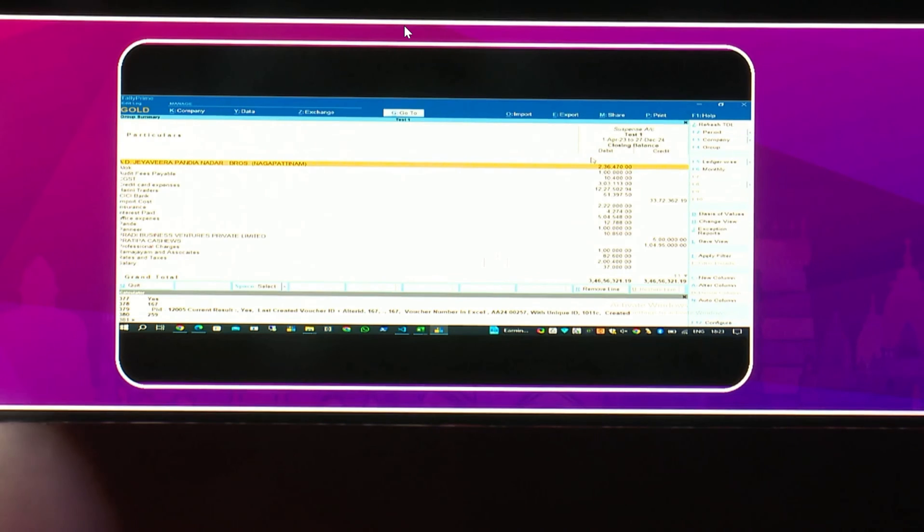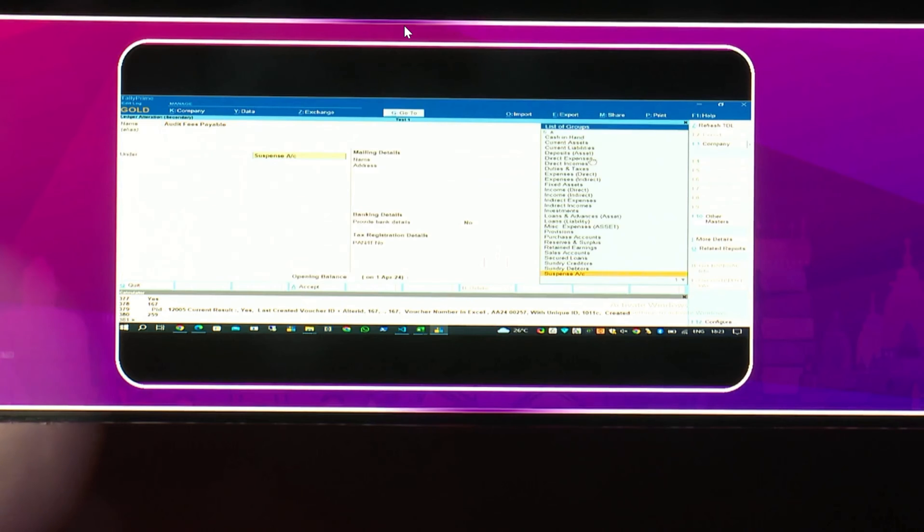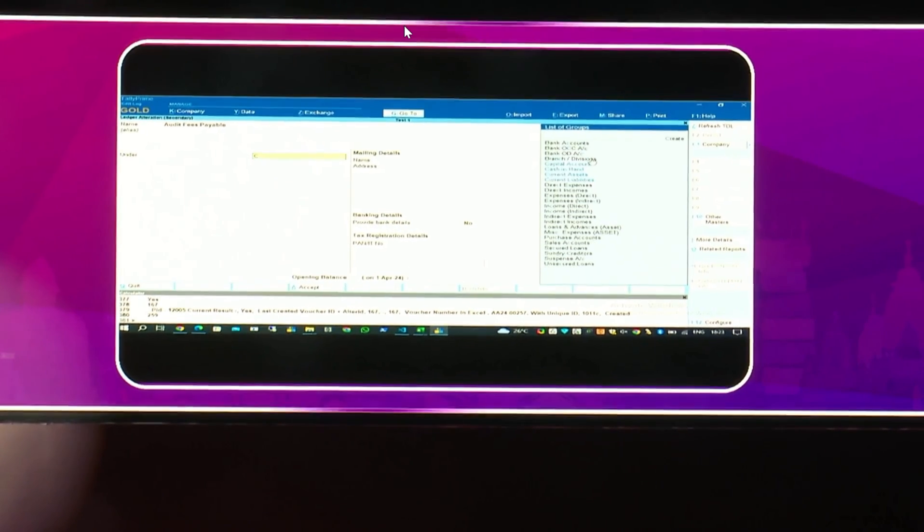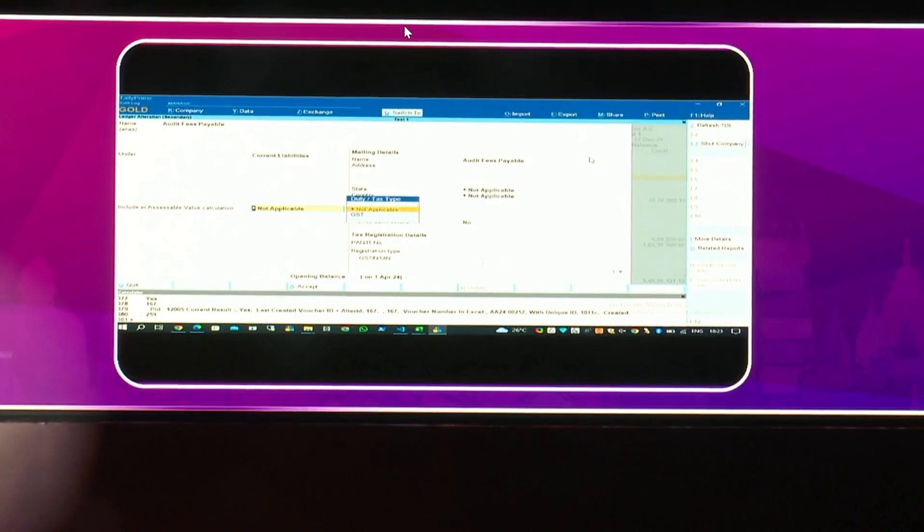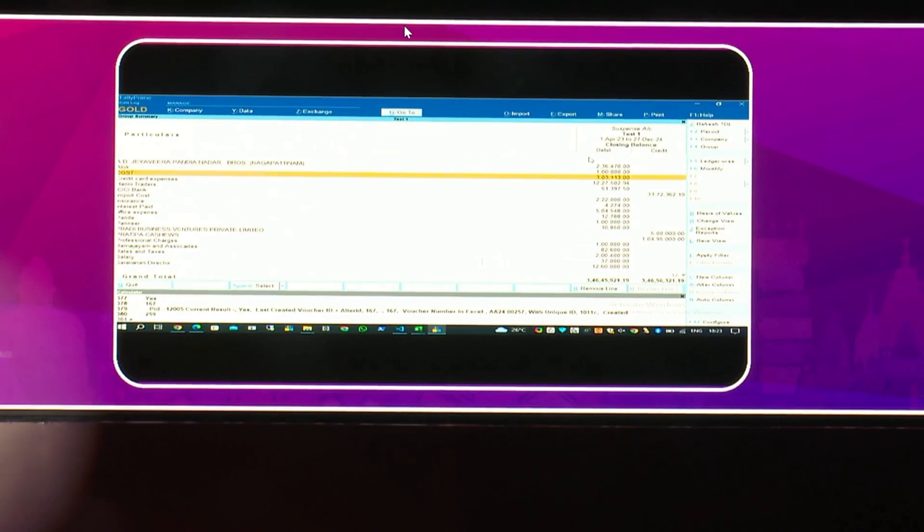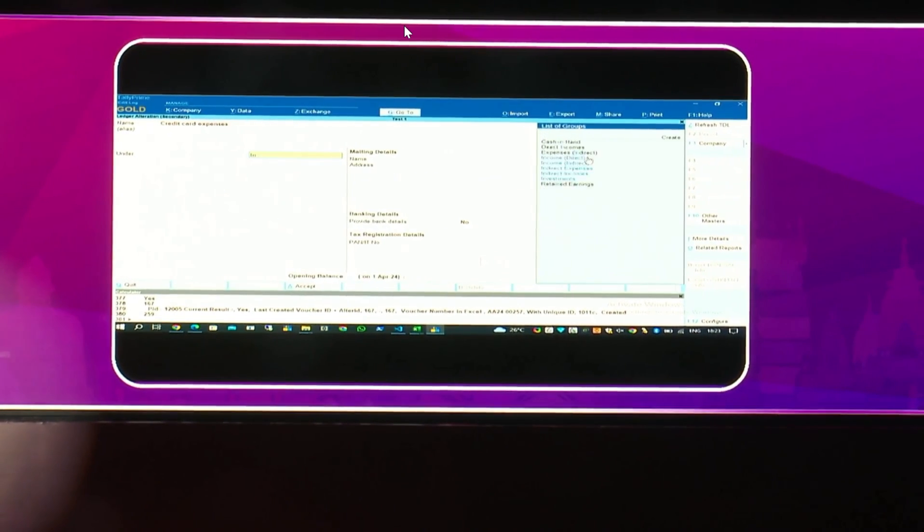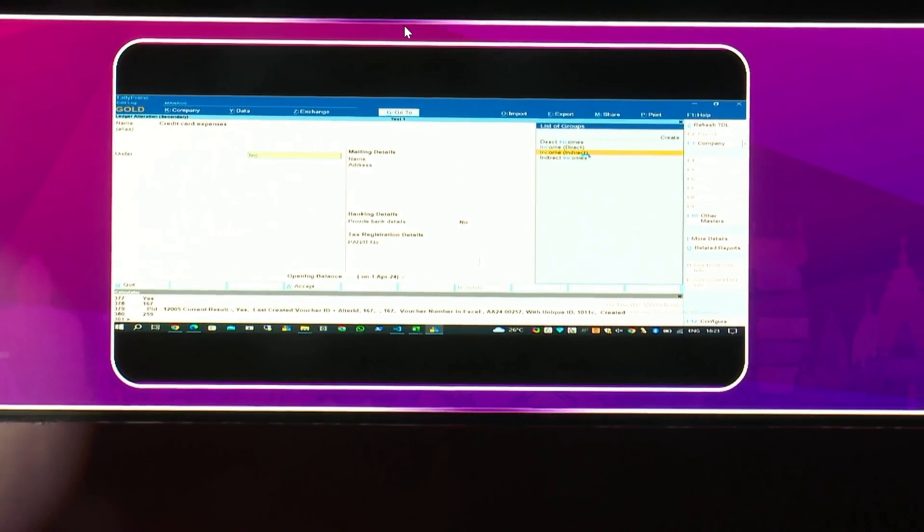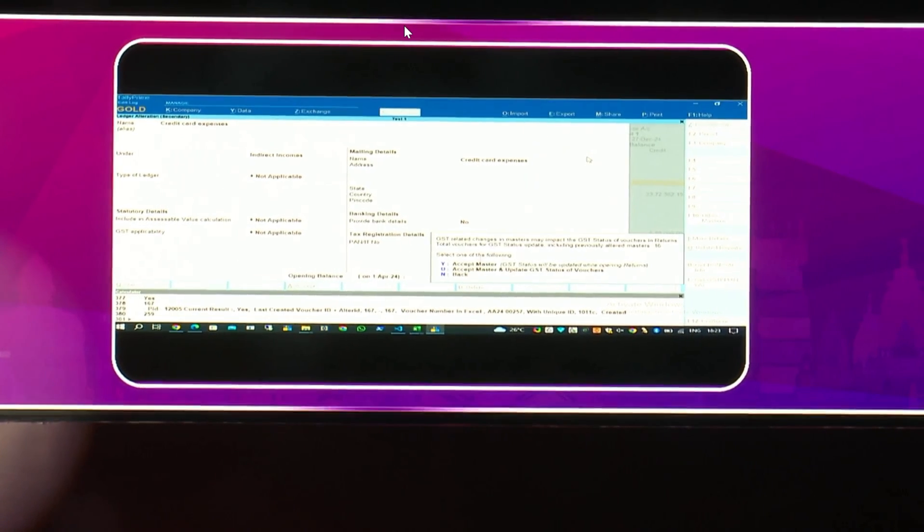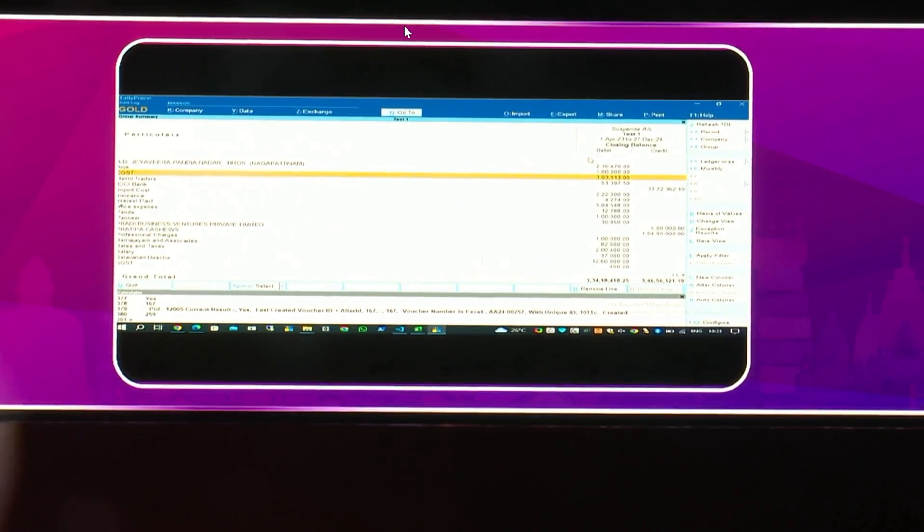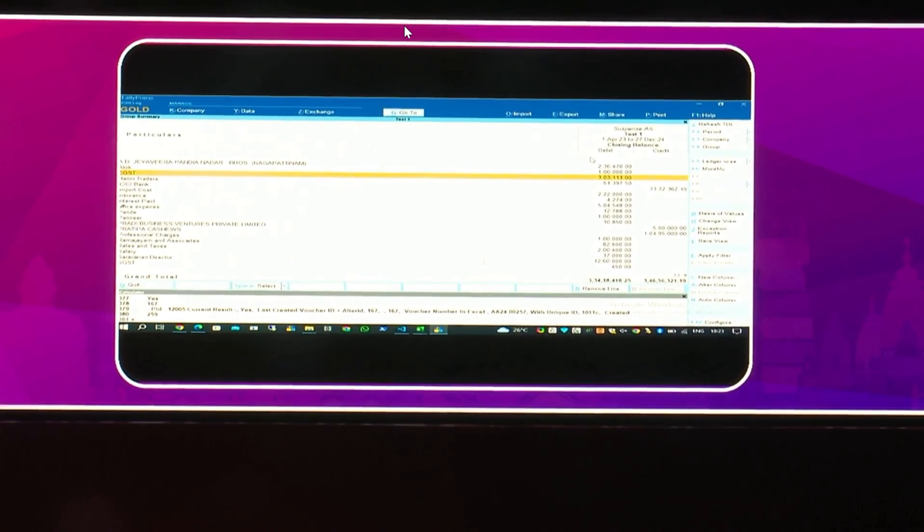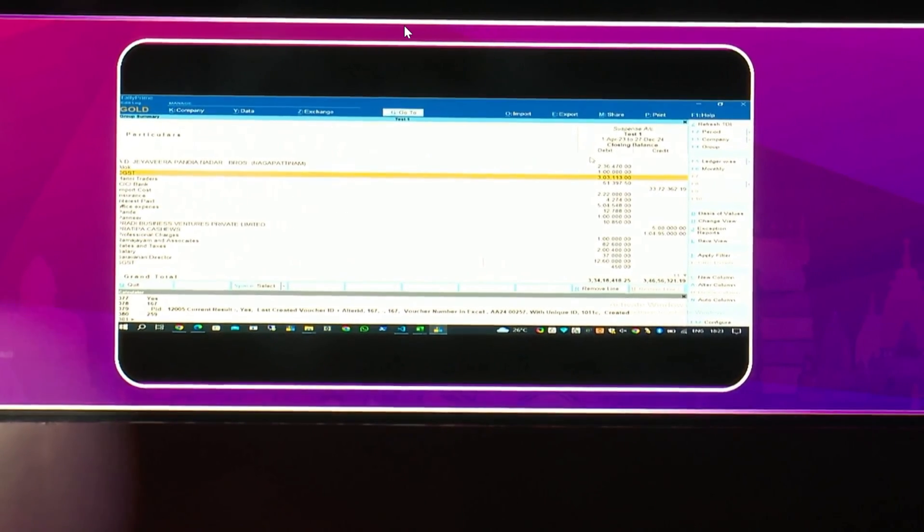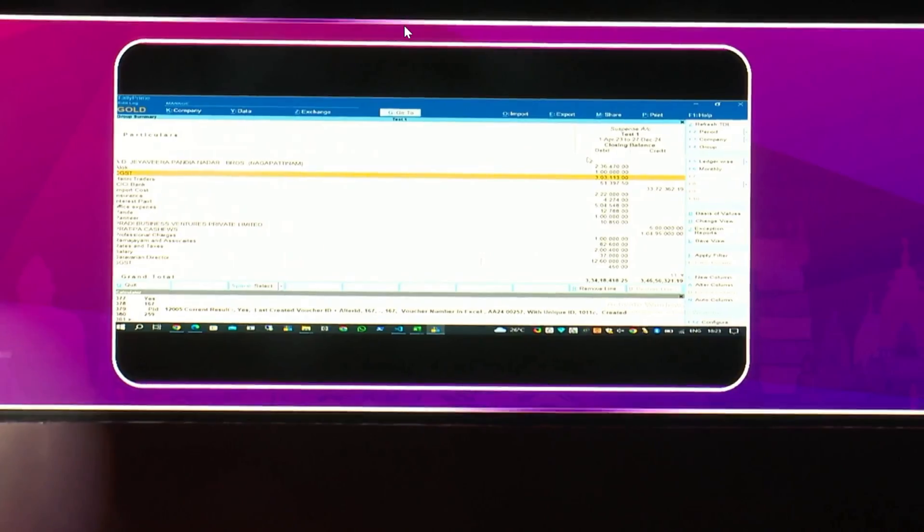All the entries were grouped only in suspense. Now, picking out the entries, audit fee payable, you can just map it under current liabilities. So, like that, you can map all the ledgers in appropriate groups and complete the complete accounting.